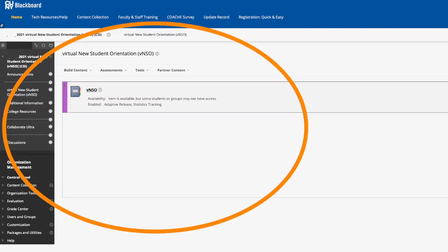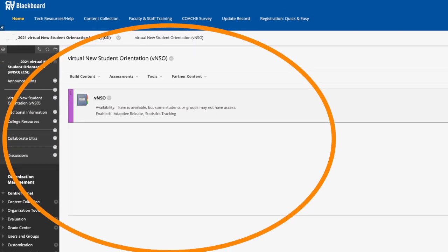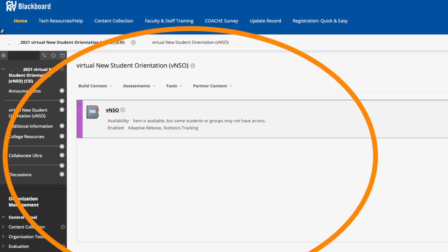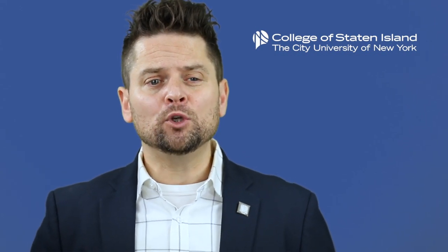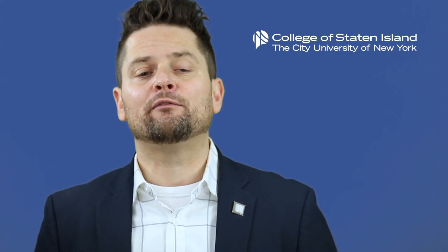Virtual New Student Orientation, or VNSO for short, is a pre-semester mandatory orientation program for all incoming freshmen, and is designed to help new students become familiar with all of the resources available at CSI. You will receive an invite to VNSO via email approximately one week after receiving your invite from VCART.